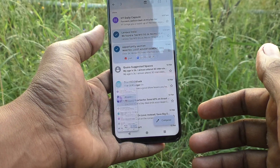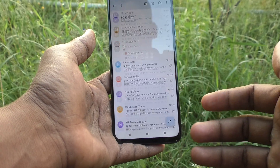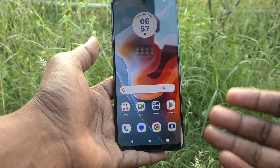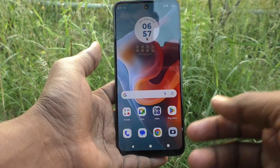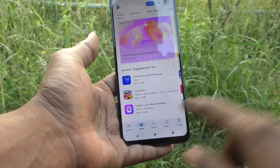So in this way you can easily do screen recording on the Moto G34. That's all friends, thanks for watching. Bye.